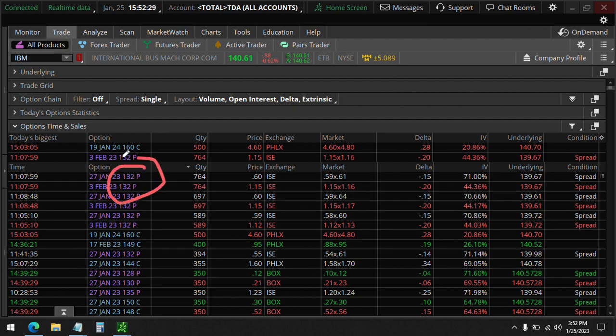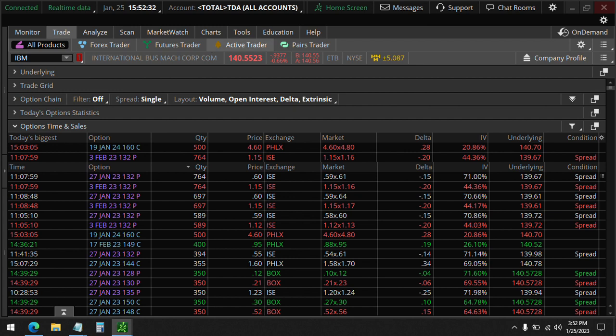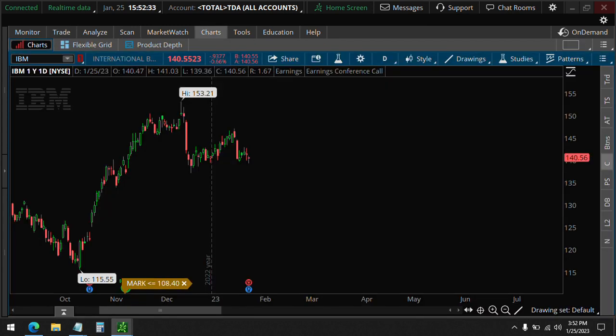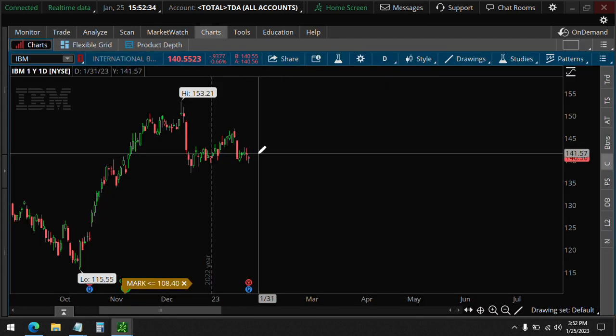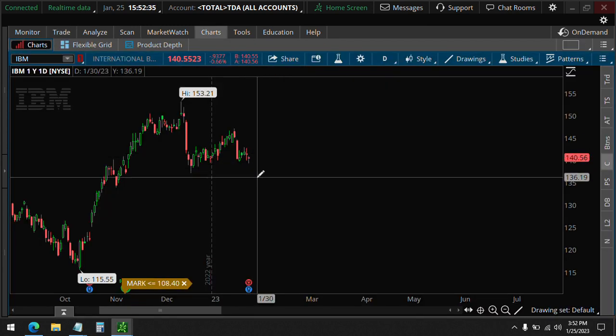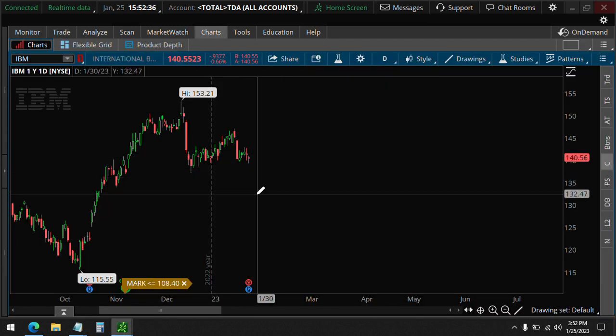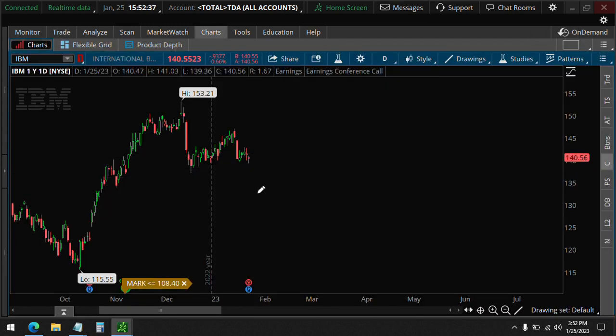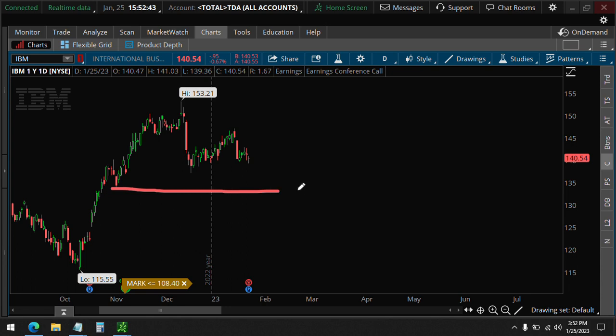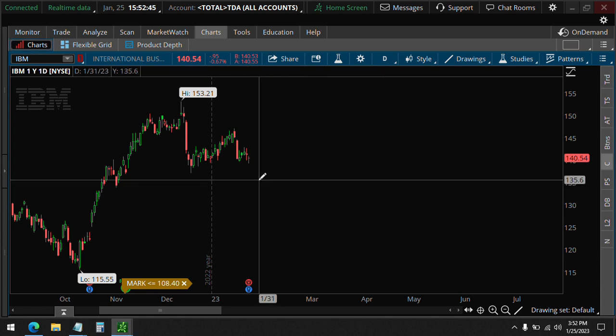132 is our target, right about here. It should not drop below that. Probably this. Okay, let's see what happens after the earnings.